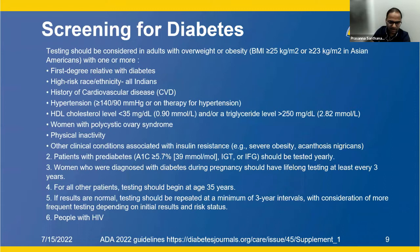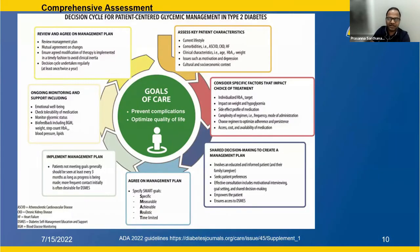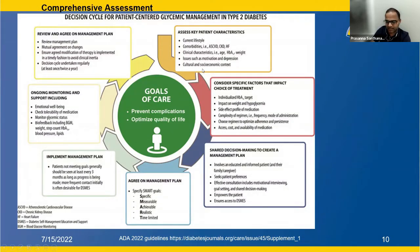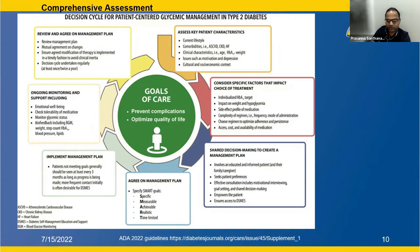The decision cycle for patient-centric glycemic management requires assessing key patient characteristics: lifestyle, other medical conditions, cultural and socioeconomic context. Consider specific factors impacting treatment choice — A1C goal, side effect profile, complexity of regimen, dosing frequency, accessibility, and cost. Review and agree on a management plan based on shared decision making, with agreed modification of therapy, revisited every one to two years.